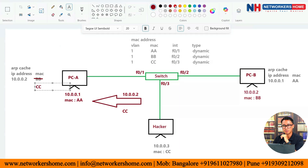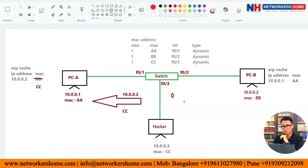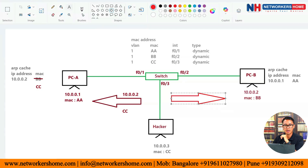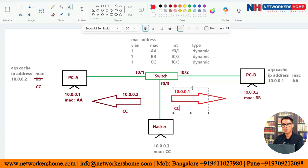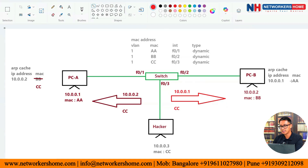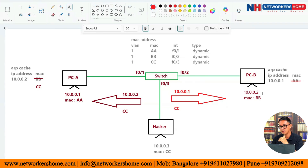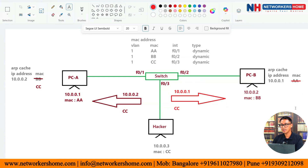Similarly, the hacker sends a fake ARP to PCB claiming that IP 10.0.0.1 has MAC address CC. When PCB receives this packet, it updates its ARP cache and replaces the MAC address mapped to 10.0.0.1 with CC. Now both PCA and PCB have their ARP caches poisoned — both believe the hacker's MAC address CC belongs to the other legitimate host.